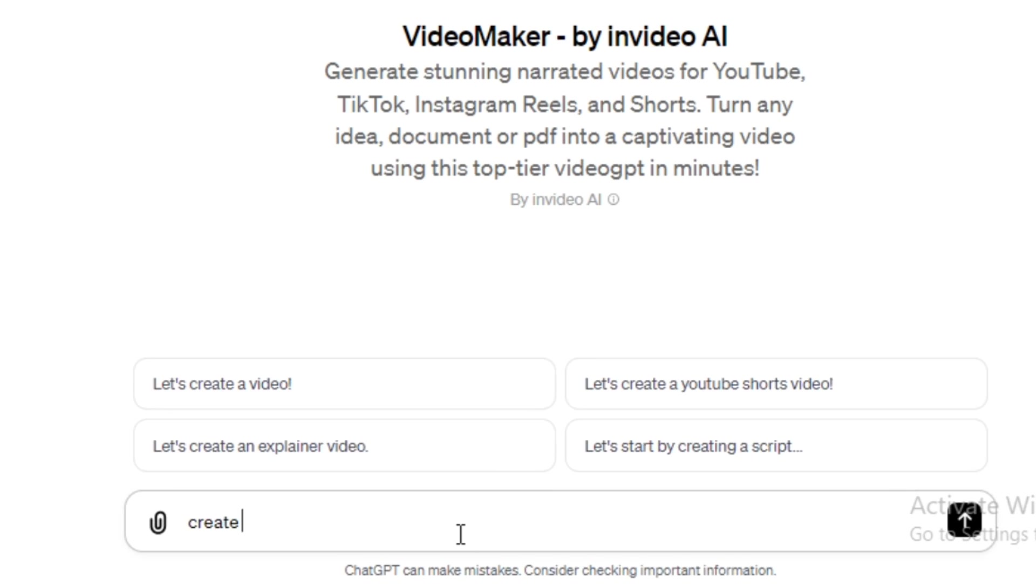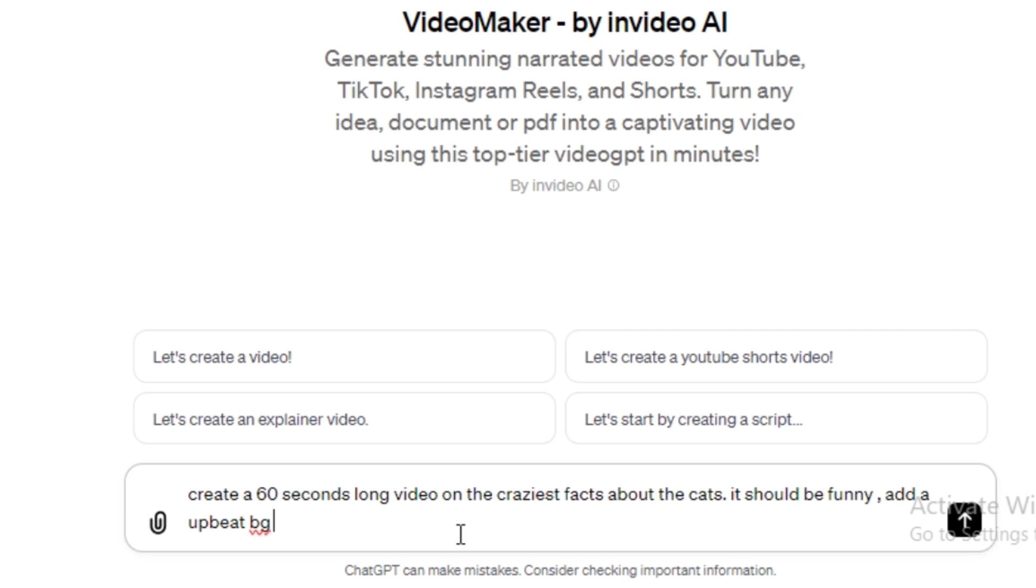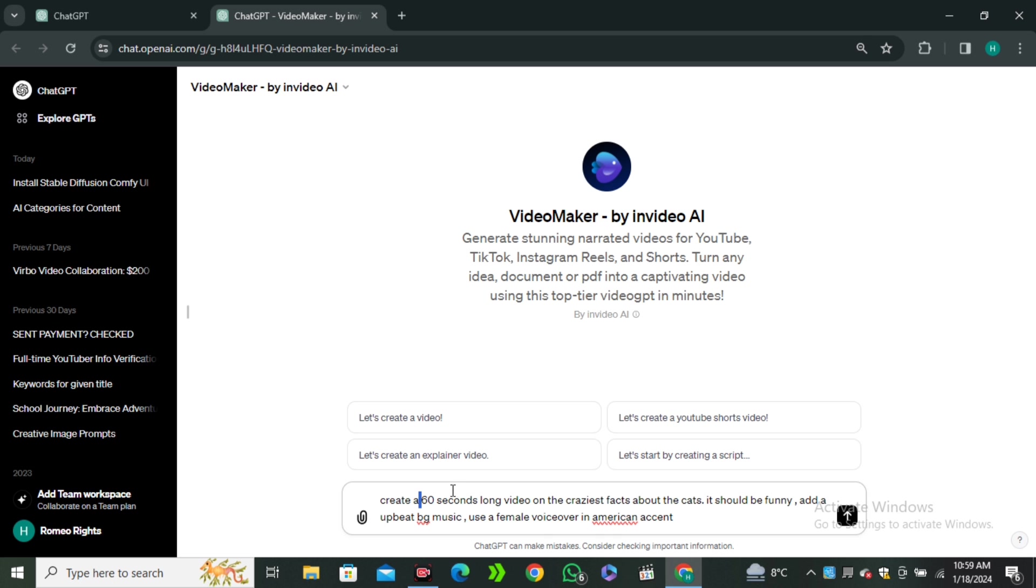So, let's say I'm going to type: Create a 60 seconds long video on the craziest facts about cats. It should be funny. Add an upbeat background music and use a female voiceover in American accent. As you can see, I added multiple commands in it.